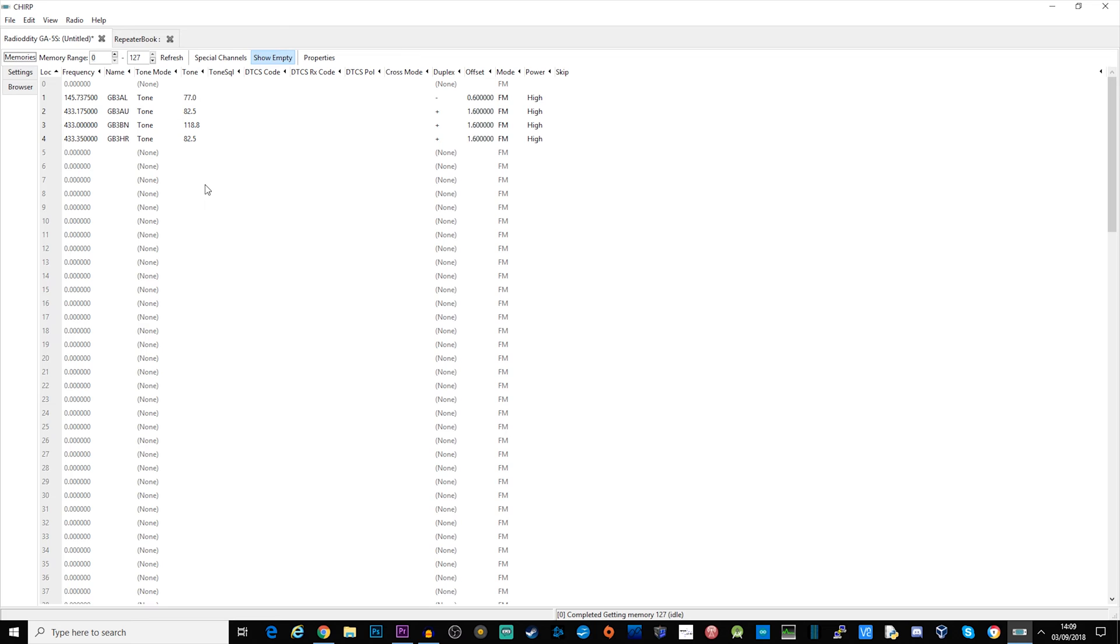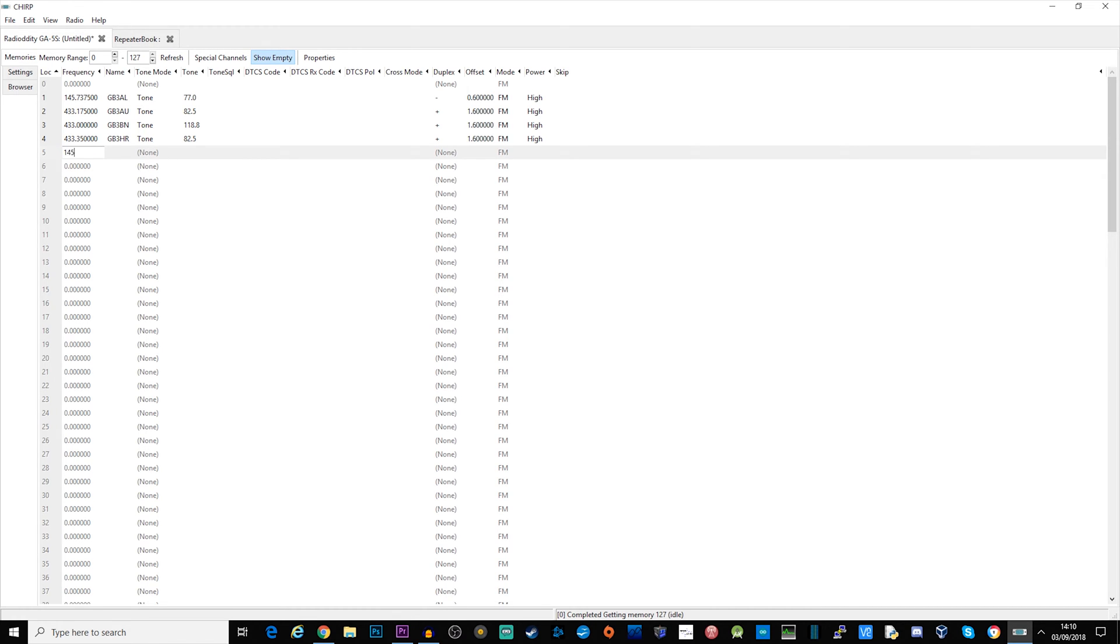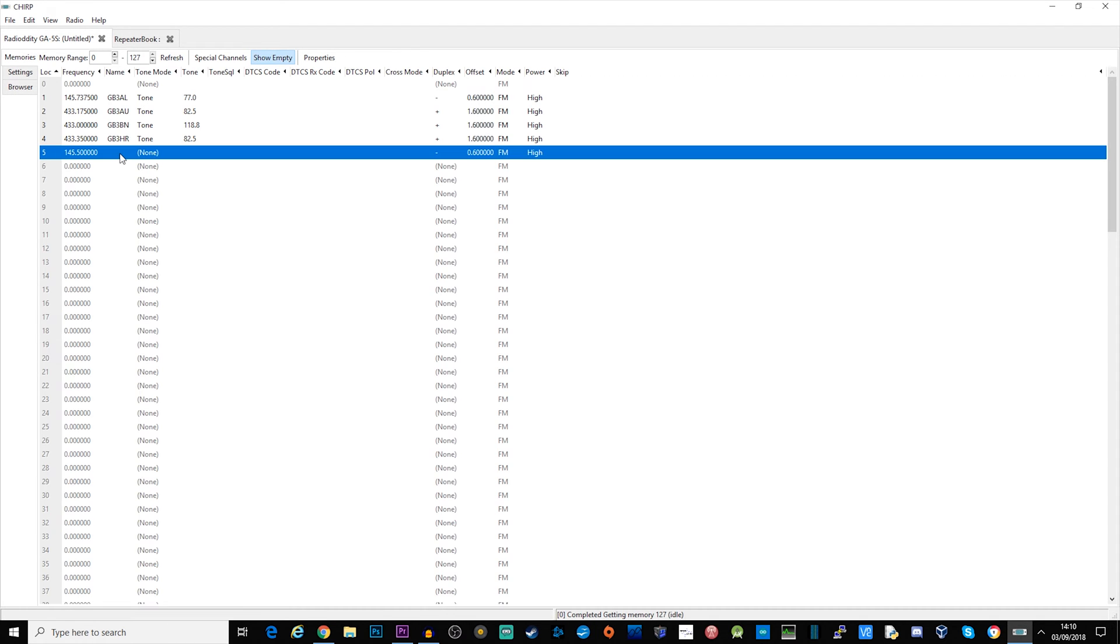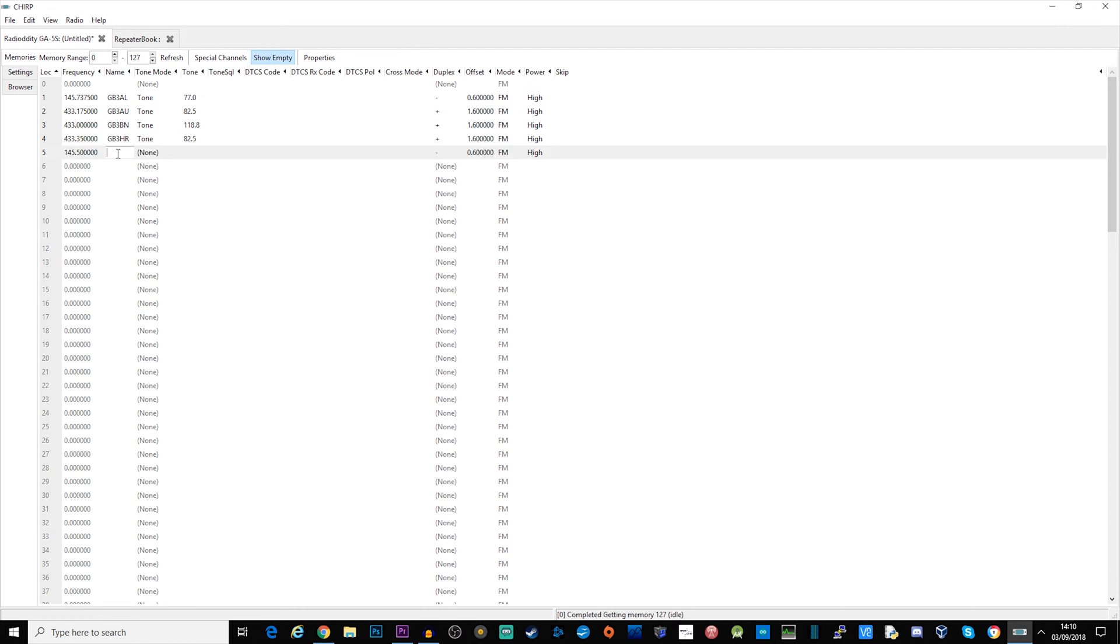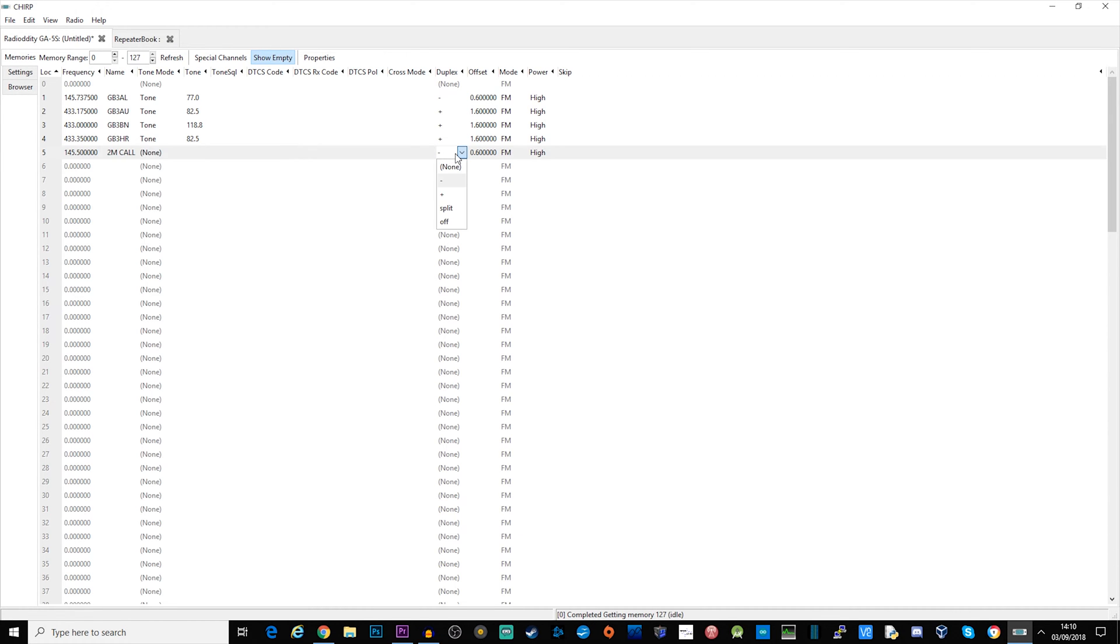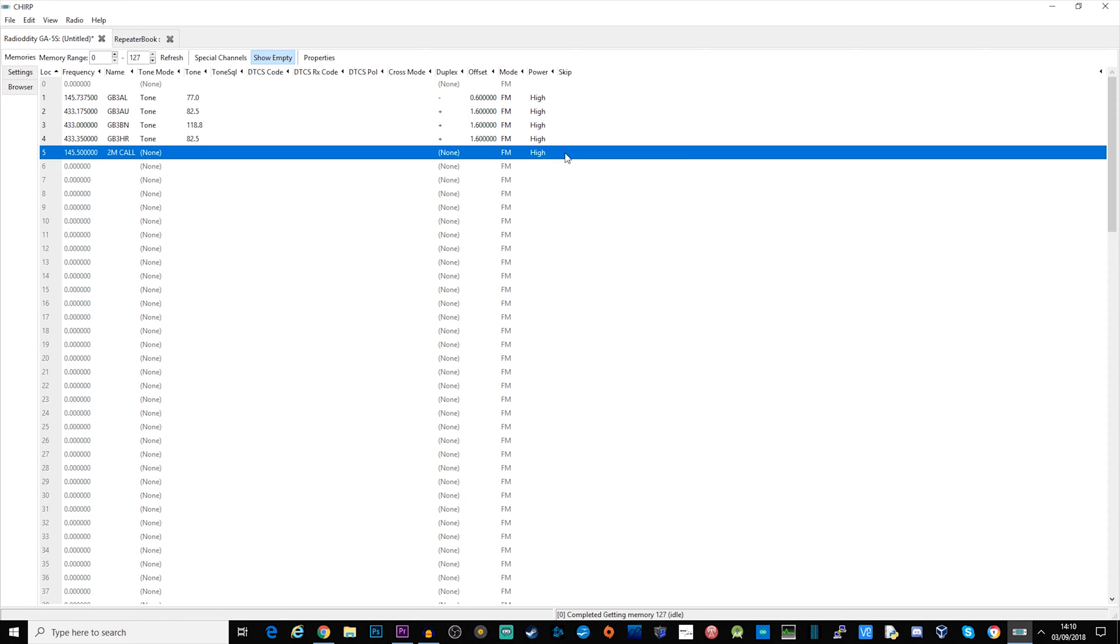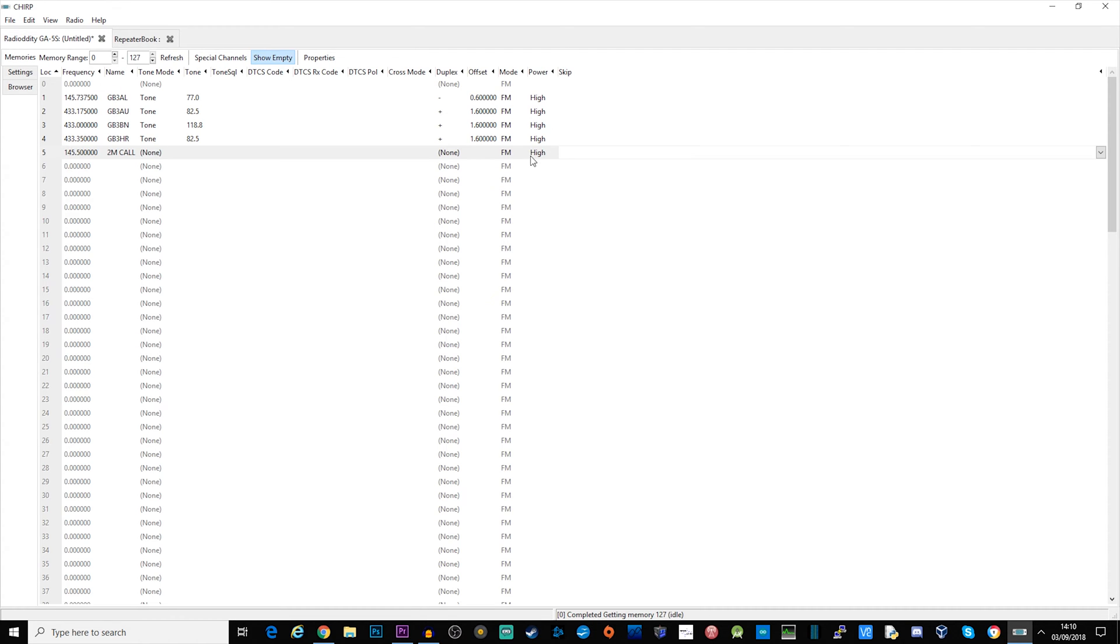That was showing you how to copy from the results from repeater book. Let's have a look at programming a channel manually. It's quite easy, just go to the channel that you want to, you click on it and we're going to put in 145.500 which is actually the two meter calling. I don't need any tone, I don't need any duplex, don't need any shift and we'll leave the power on high.